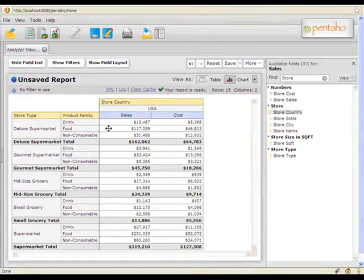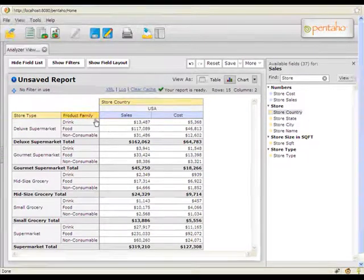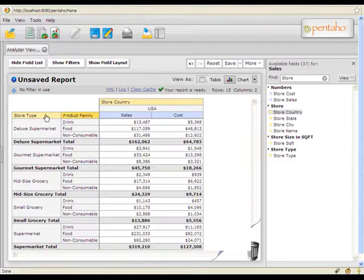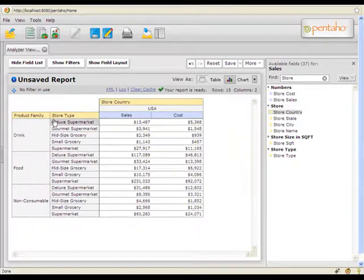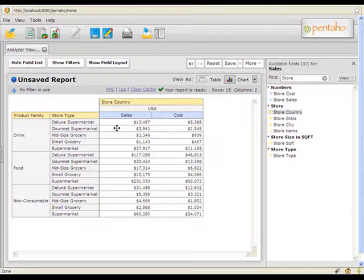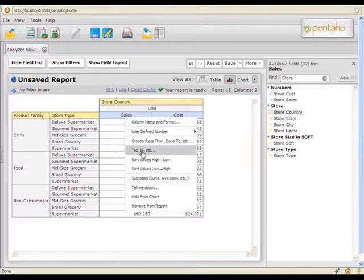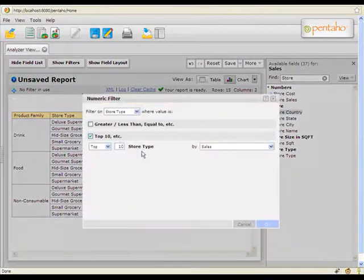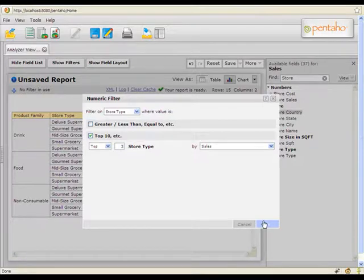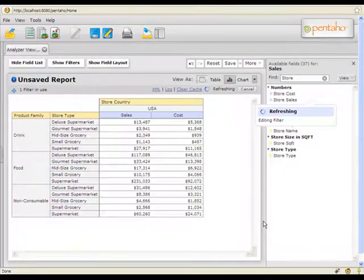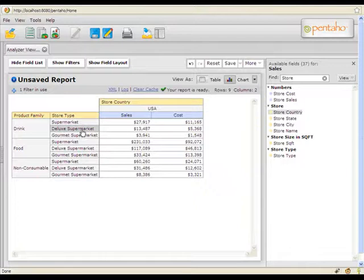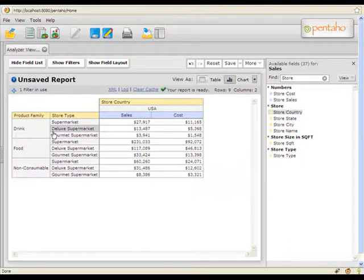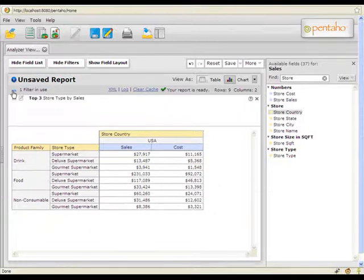Next, let's look at some of the sorting and filtering capabilities of Pentaho Analyzer. I'm going to rearrange my report a little bit. Let's say we want to retrieve the top three store types by product family. I'll right-click on sales, select top ten, and choose to do top three by sales. Now I have the top three store types within my product family. Notice that as I add filters to my report, they're nicely displayed in the filter panel here at the top.